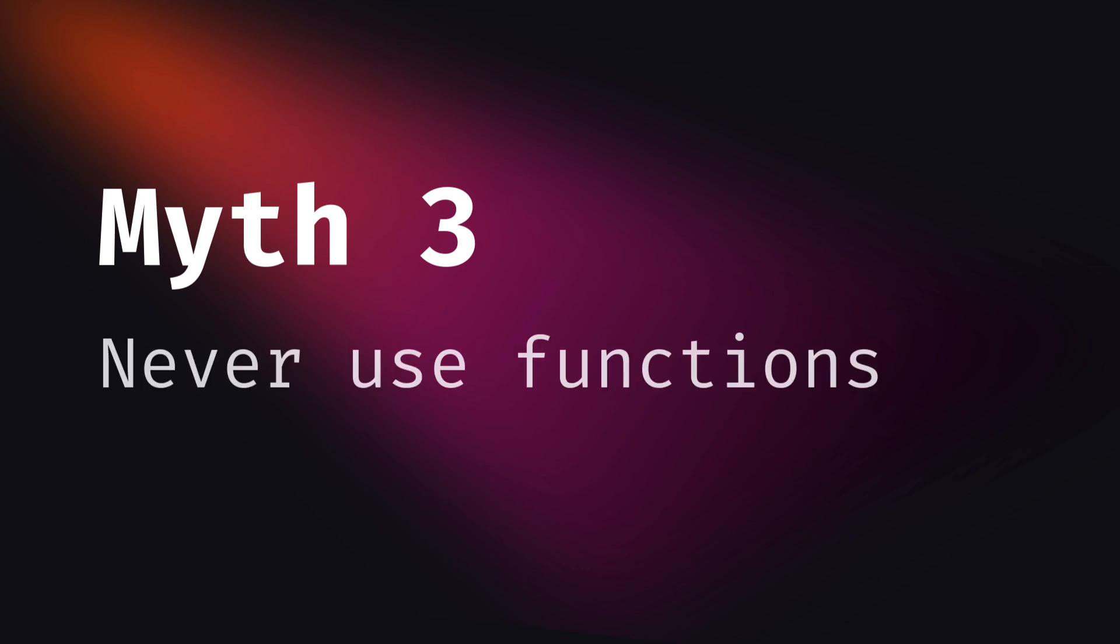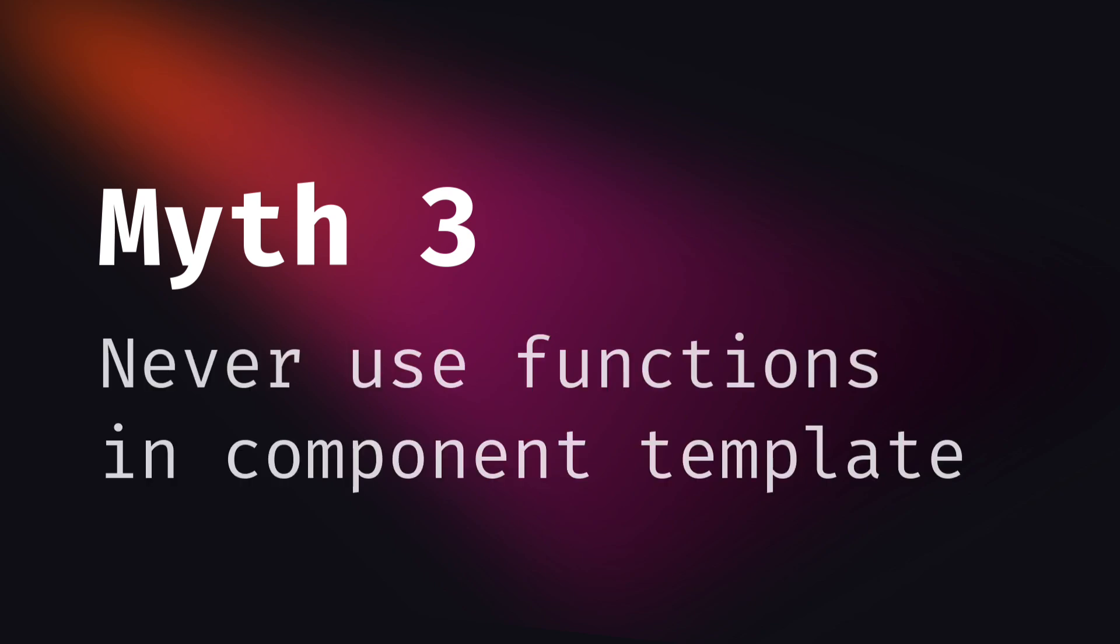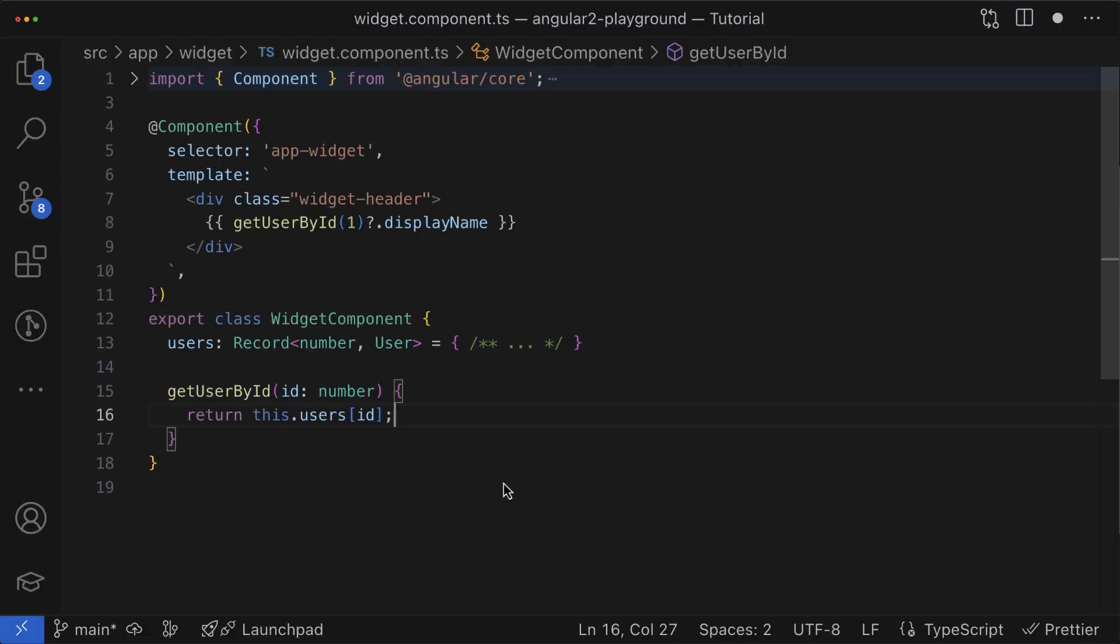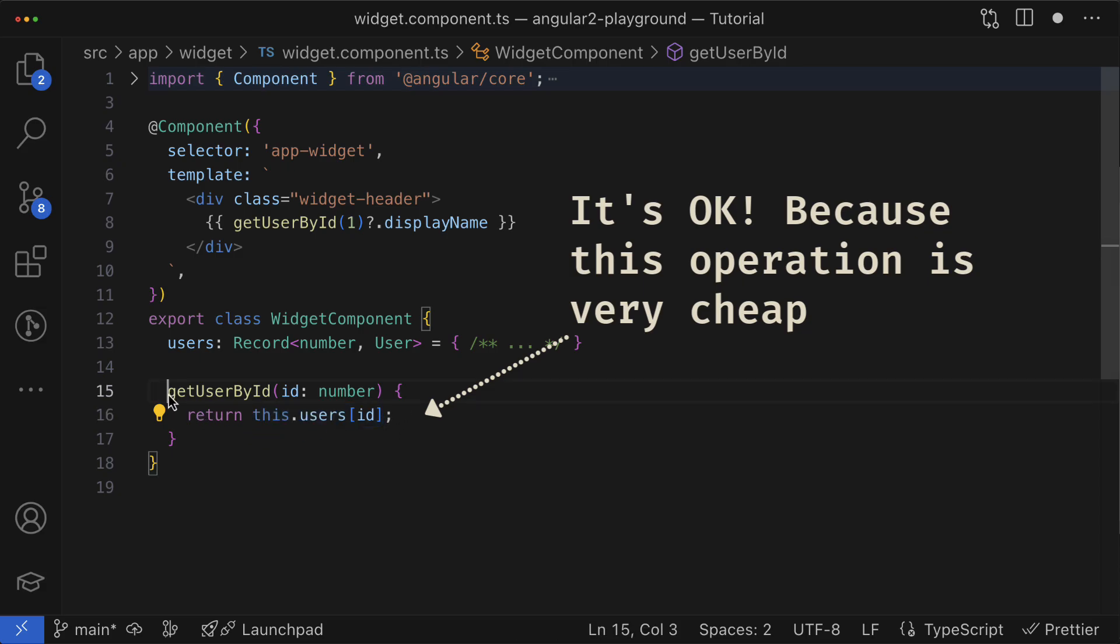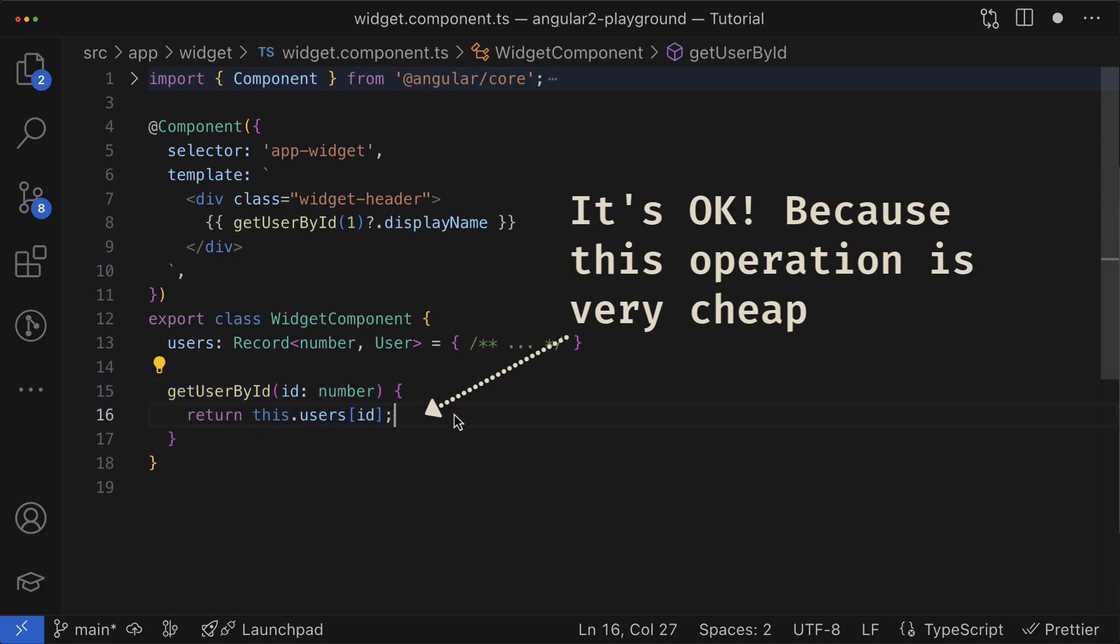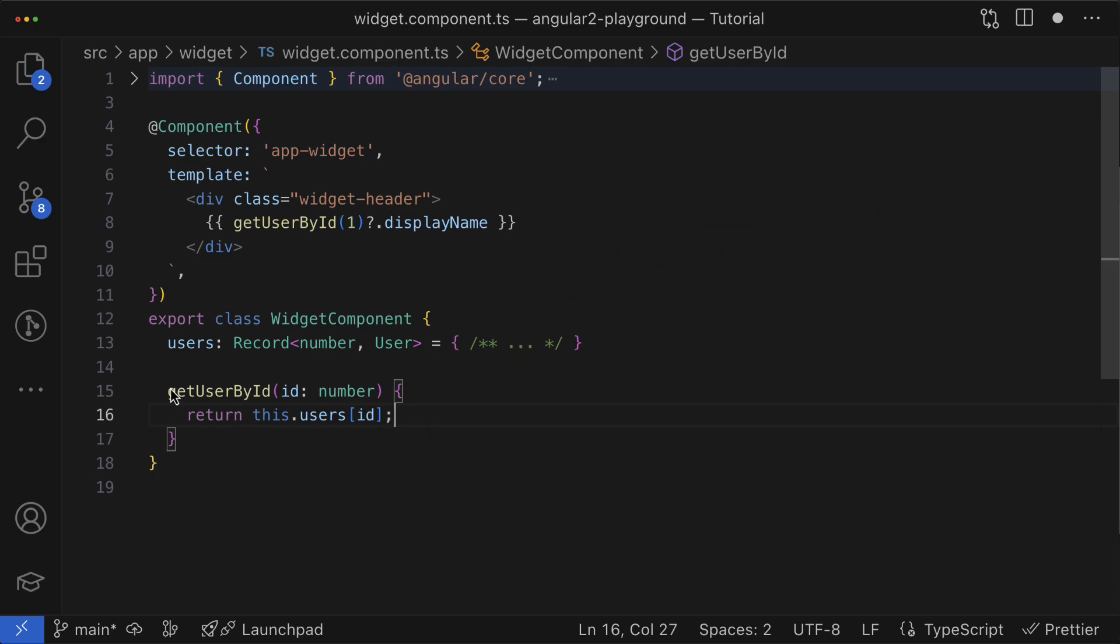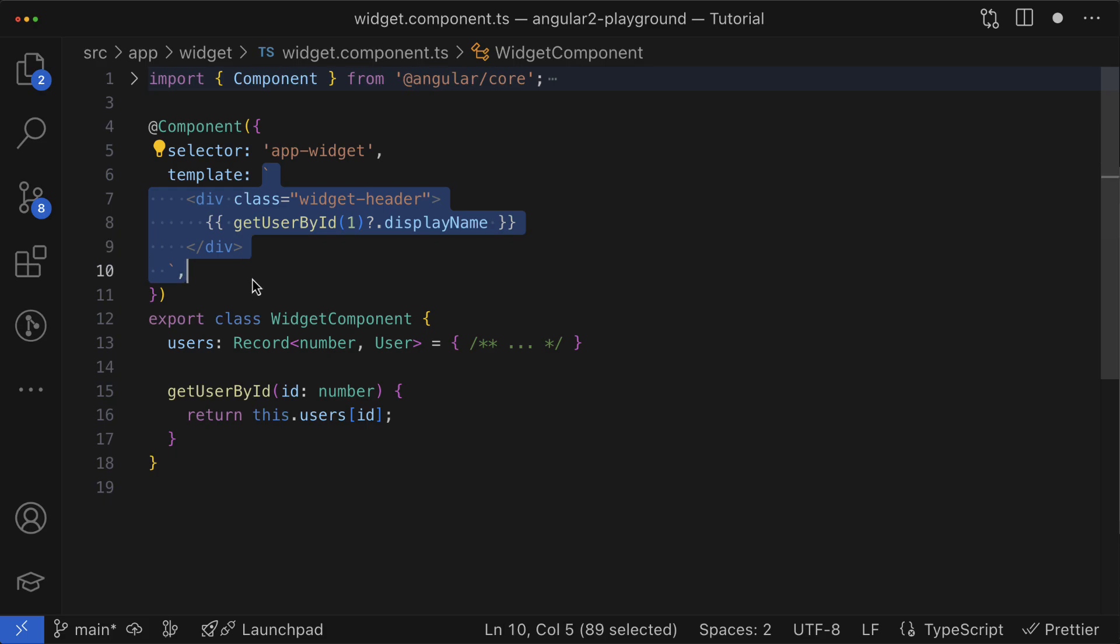Myth number three: Never use component methods or functions in component templates. Use pipes instead. Frankly speaking, I also believed in it for quite a long time and I didn't even try to dive into the topic to figure out if it is indeed so dangerous. Actually, it turns out that unless you perform any expensive computation in those functions you call in the template, you are fine.